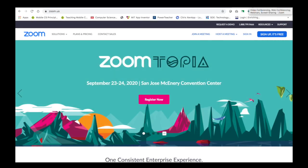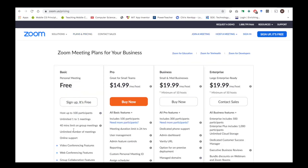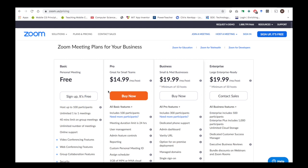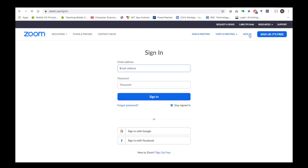Zoom has a couple of different pricing plans. I stick with the free plan for teaching — it allows you to host up to 100 participants with a 40-minute time limit, which is just perfect to get students the information they need. If you want other options, they are available. You simply sign up, and once you sign up, you can sign in with Google, which makes it so much easier.